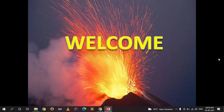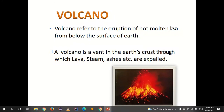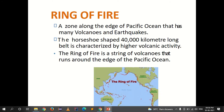Today in this lecture we will talk about the volcano disaster. A volcano refers to the eruption of hot molten lava from below the surface of the earth. A volcano is a vent in the earth's crust through which lava, steam, ashes etc. are expelled.